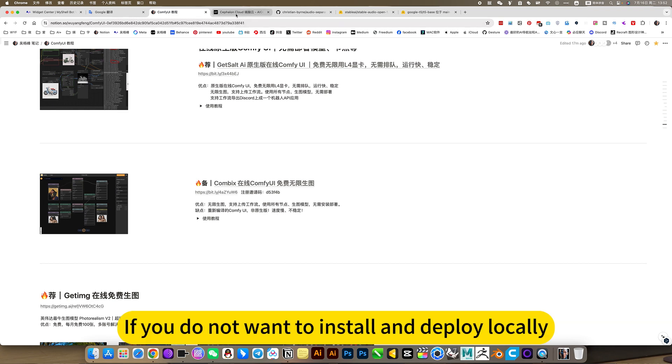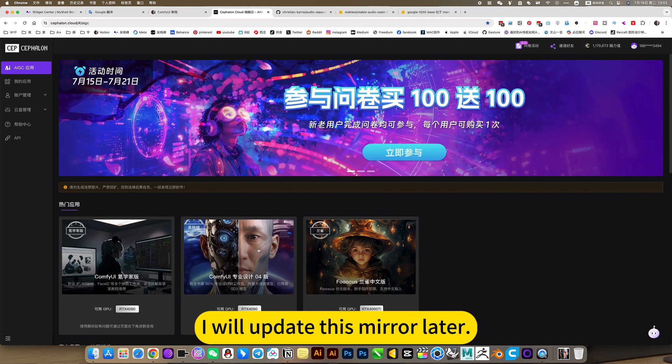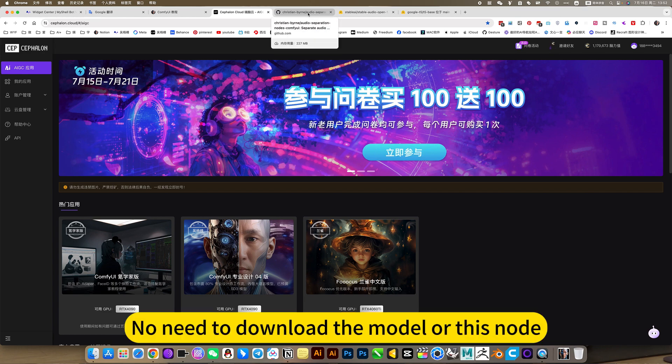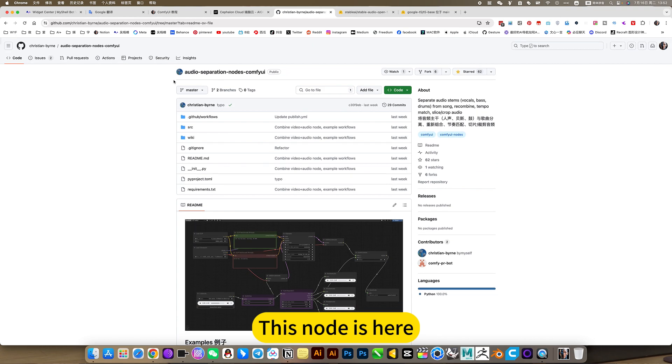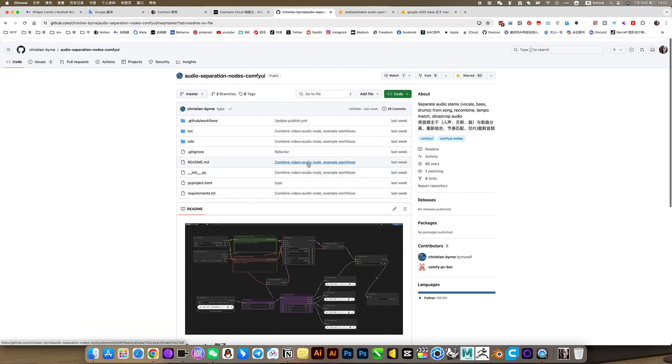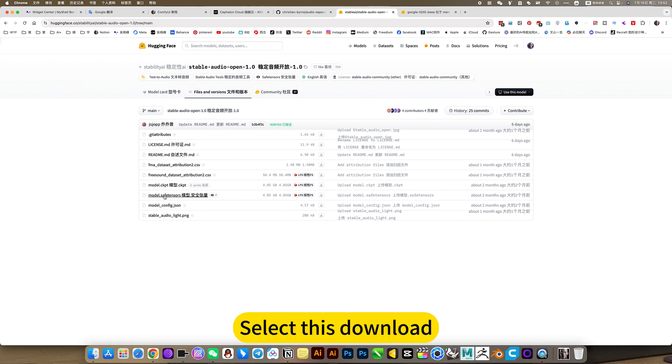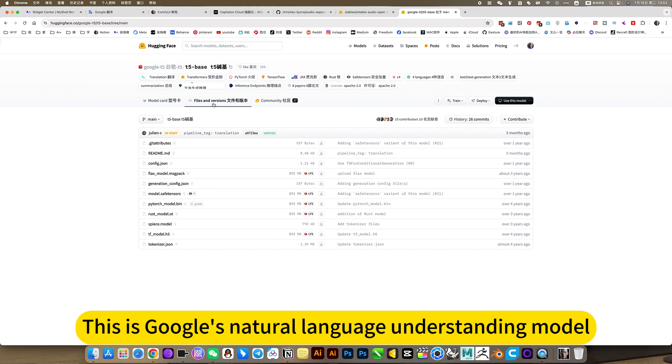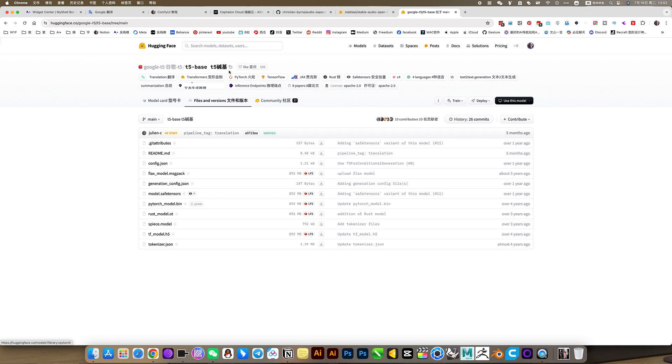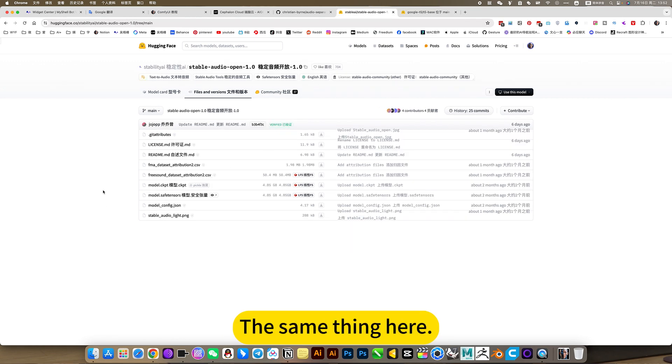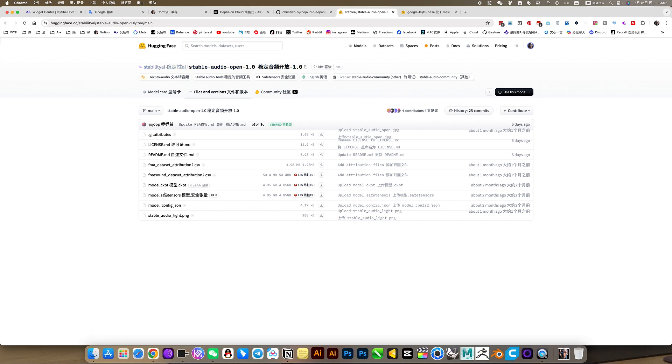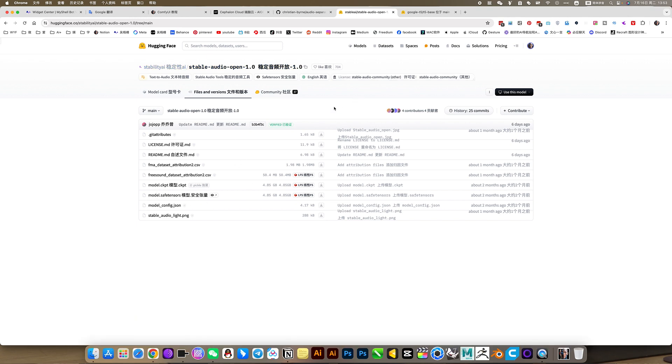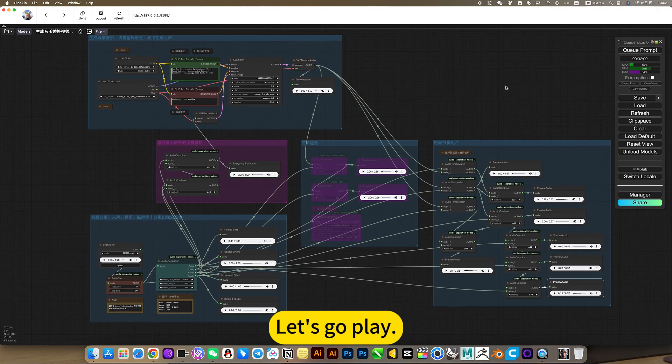If you do not want to install and deploy locally, you can directly click on the end brain cloud mirror. I will update this mirror later. You can open it online, ready to use. No need to download the model or this node. This node is here. Its main function is to separate music tracks and match rhythm combinations. This is the model for generating music shared by Stable Diffusion. Select this download. This is Google's natural language understanding model, T5, also chooses this download. But remember to change the name, otherwise the name is this, you yourself will forget. The same thing here, just remember to change the name to the official name of the standard. Otherwise you won't remember the name. That's good for the session. Let's go play.